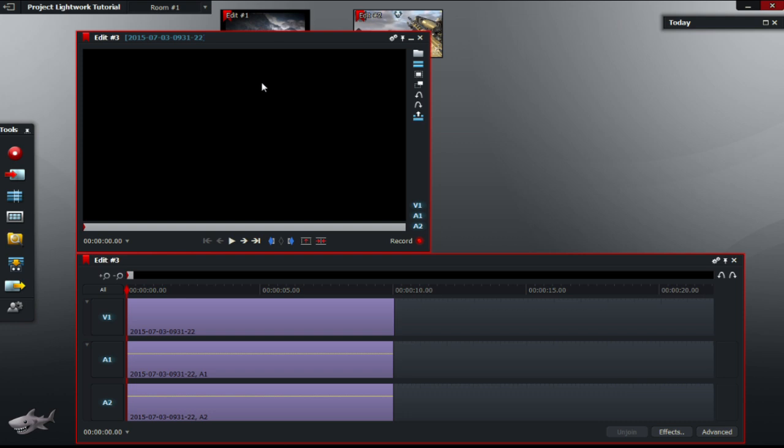So right now, I have a blank video in my edit canvas. Of course, you'll be using a proper video, but for tutorial purposes, I'll be using a blank video for now.